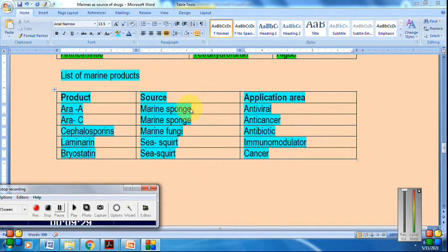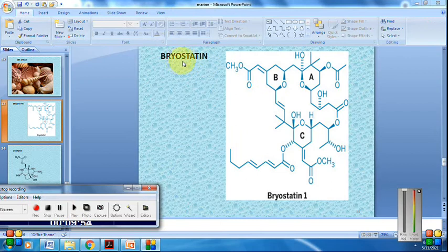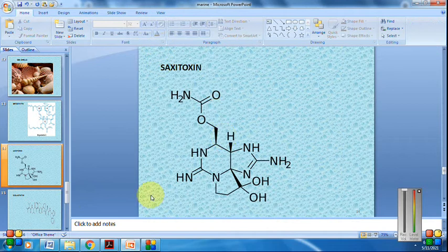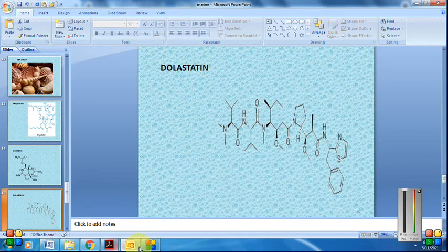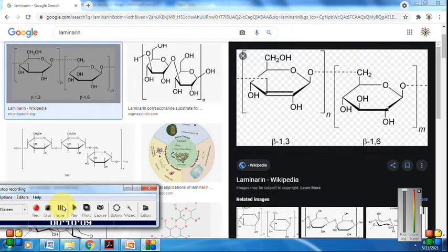A list of important marine products: from marine sponge, Ara-A is obtained and has antiviral application. Ara-C is anti-cancer. Cephalosporins from marine fungi are used as antibiotics. Laminarin from sea squirts is used as an immunomodulator. Bryostatin, also from sea squirts, is used as an anti-cancer agent. Saxitoxin and dolastatin are also key compounds. These structures — bryostatin-1, dolastatin, and laminarin — are all obtained from marine organisms.